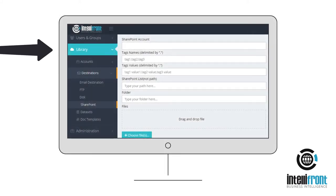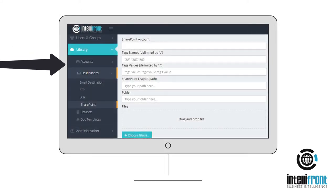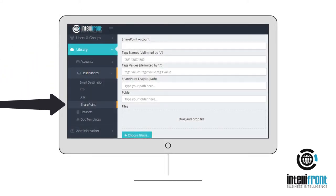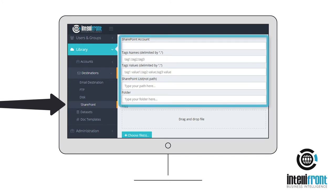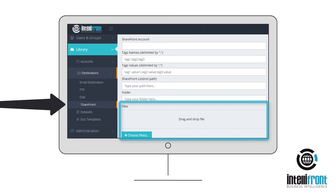Go to the Library, Destinations, SharePoint tab and select your SharePoint account. Then just enter the requested details and drag and drop or browse for the files to be sent.